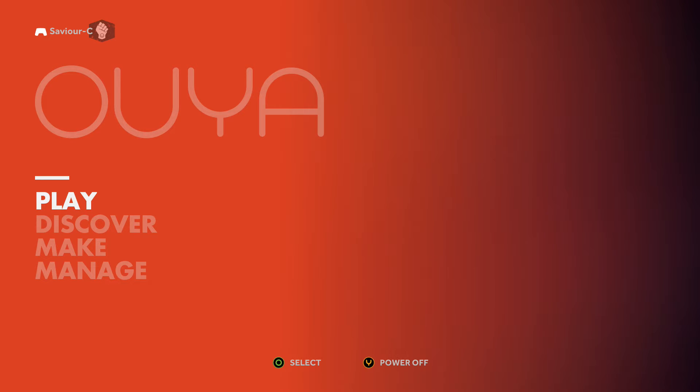Hey everybody, it's Sal here again with another video, bringing to you another OUYA video.